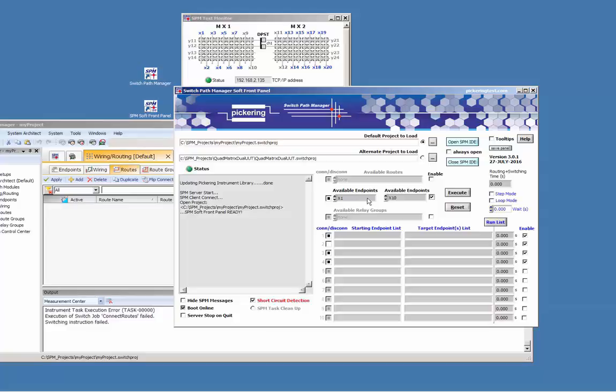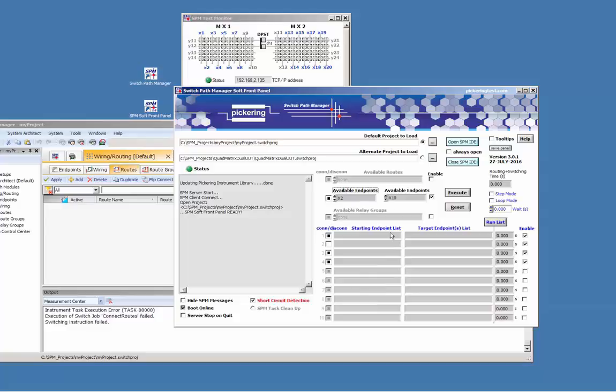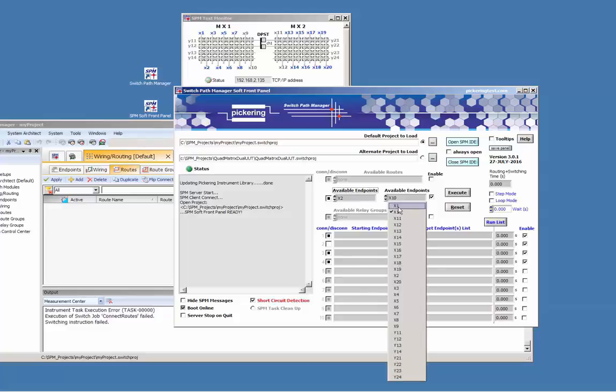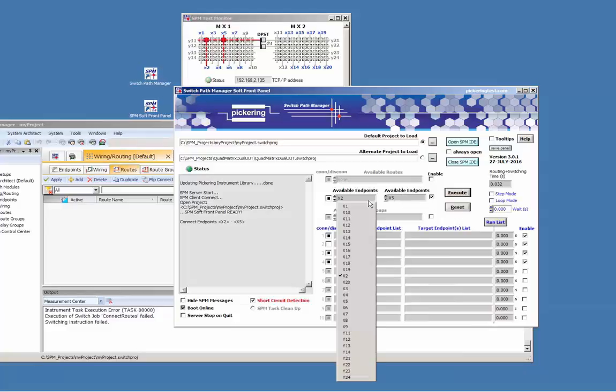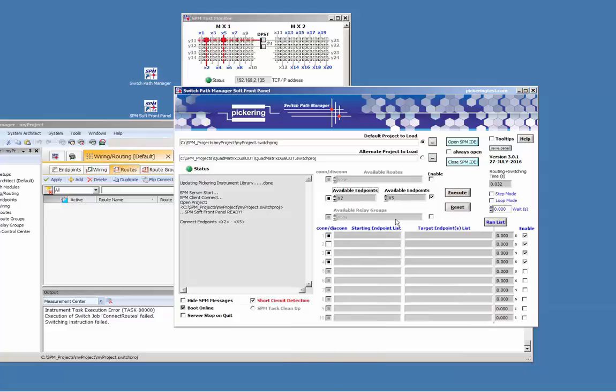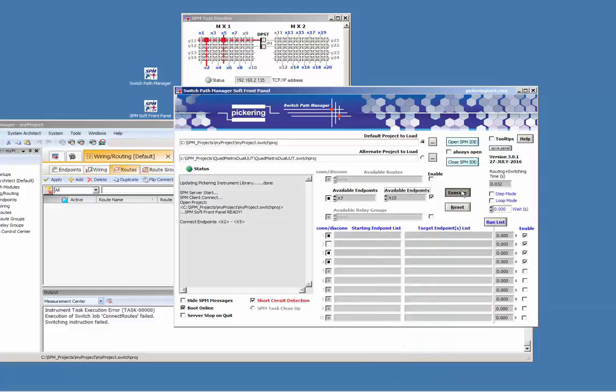For example, select X2 and X5 and press execute. Select X7 and X15 and press execute. On the monitor each route is displayed in red. Reset clears the system.